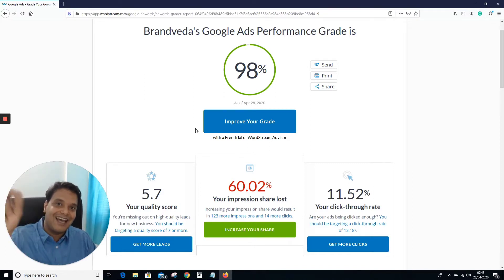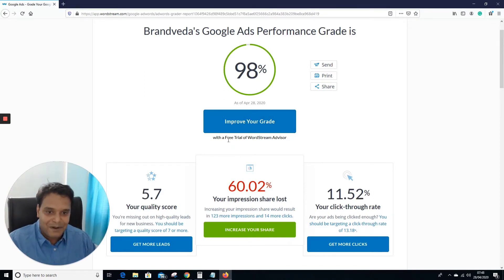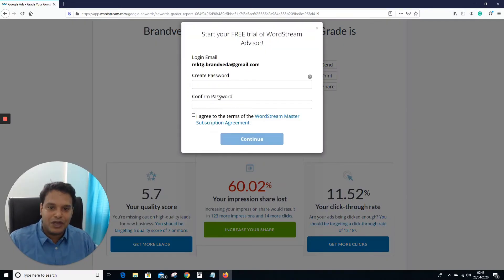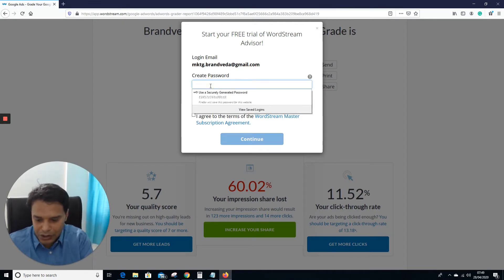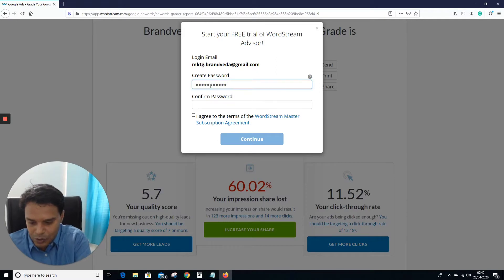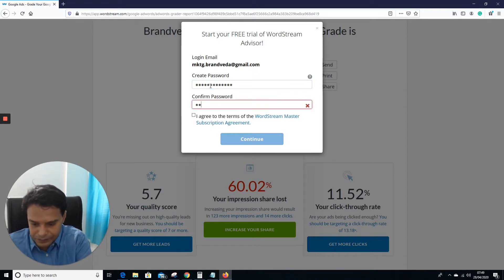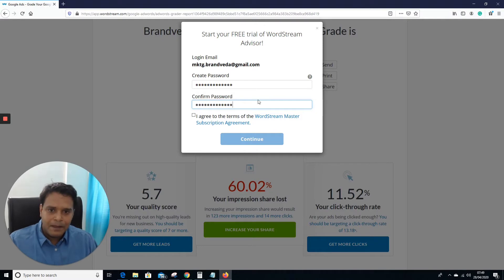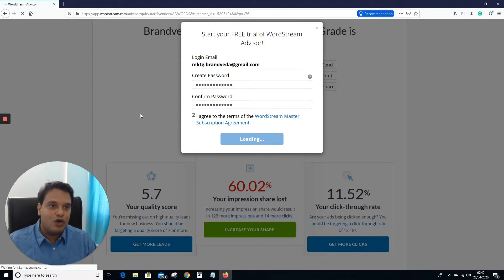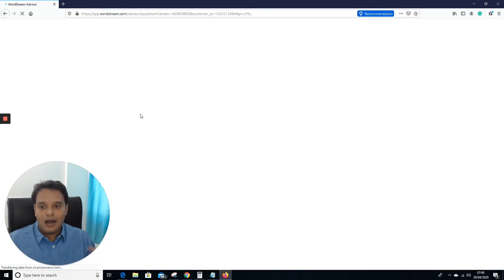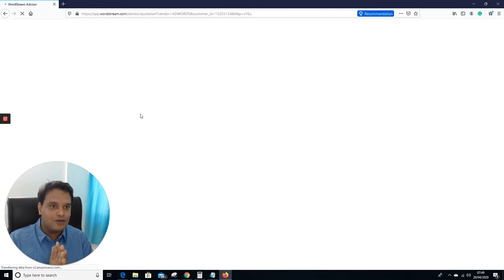Keep in mind it's not about 90% — the question is are you making money from Google Ads? You can see their free trial of WordStream AdWords Grader. Let's create a password quickly, agree with terms and conditions, log in to the WordStream Grader, and see how it can help optimize our Google Ads campaign.